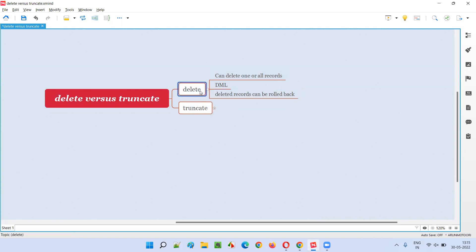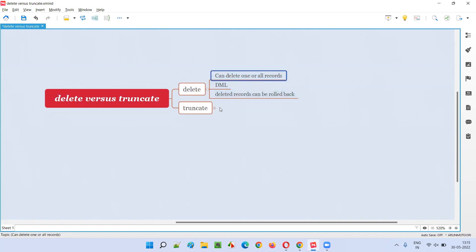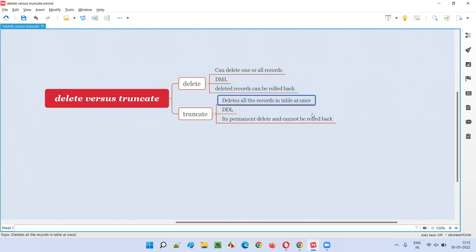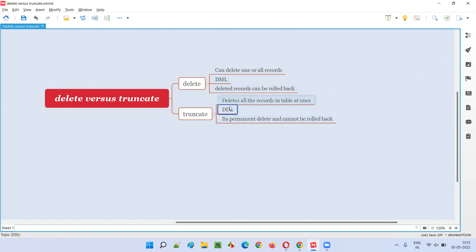What about TRUNCATE and how is it different from DELETE? As mentioned, with DELETE you have the flexibility of deleting one, a few, or all the records. But with TRUNCATE, all the records will be deleted at once - there is no flexibility of deleting only a few records. When you say TRUNCATE, it will clear and delete all the records. TRUNCATE falls into the DDL category - Data Definition Language - whereas DELETE belongs to DML, Data Manipulation Language.